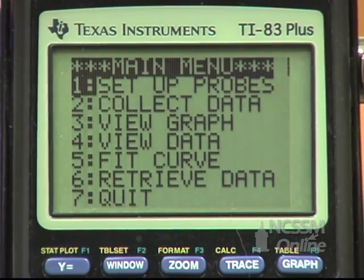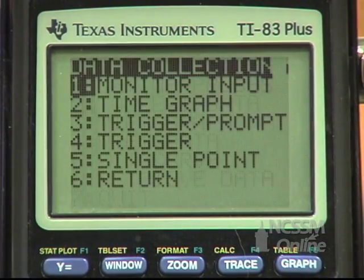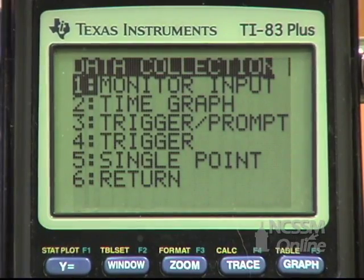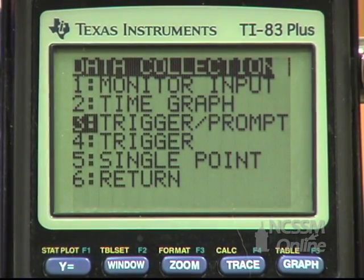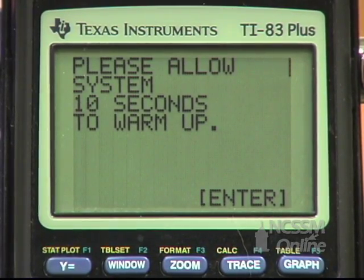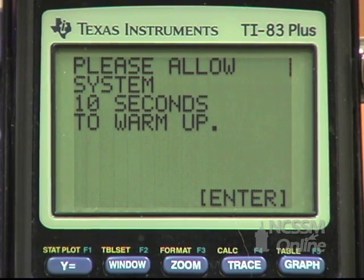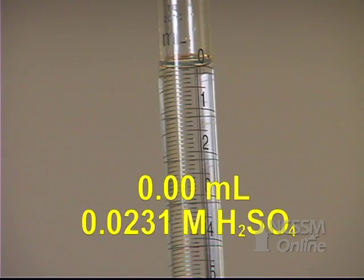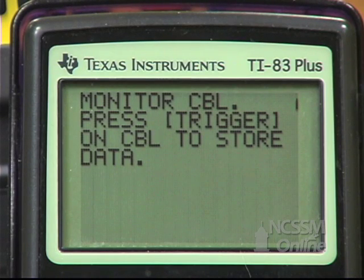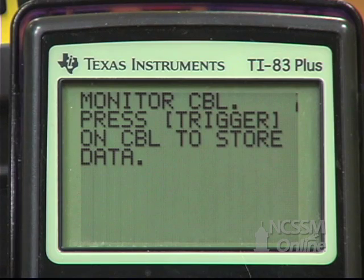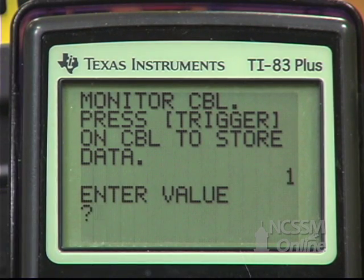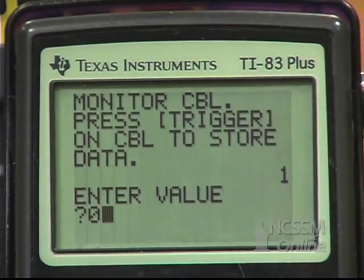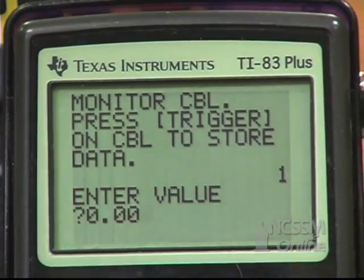We'll take our conductivity probe out of the distilled water, put it in our solution, and clamp it in position. We want to make sure that our magnetic stir bar does not hit the probe. We're ready to collect data — arrow down to Collect Data, select Trigger Prompt, and press Enter. Wait 10 seconds to warm up. Our first data point will be with 0 milliliters of sulfuric acid added. When the CBL reading is stable, press Trigger on the CBL and enter a value of 0.00 on the calculator.